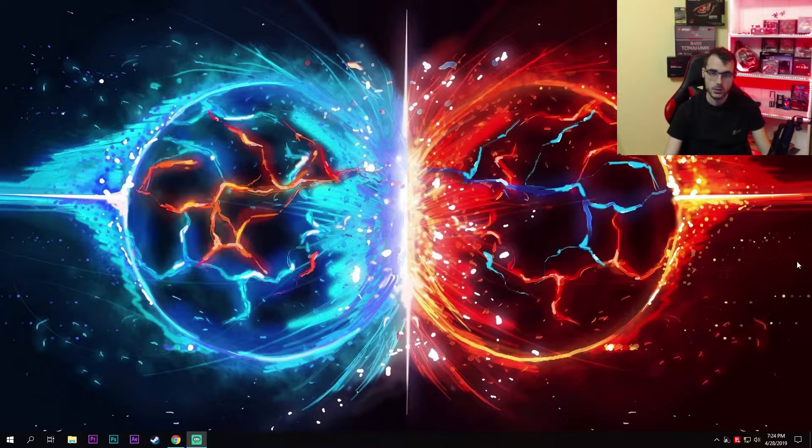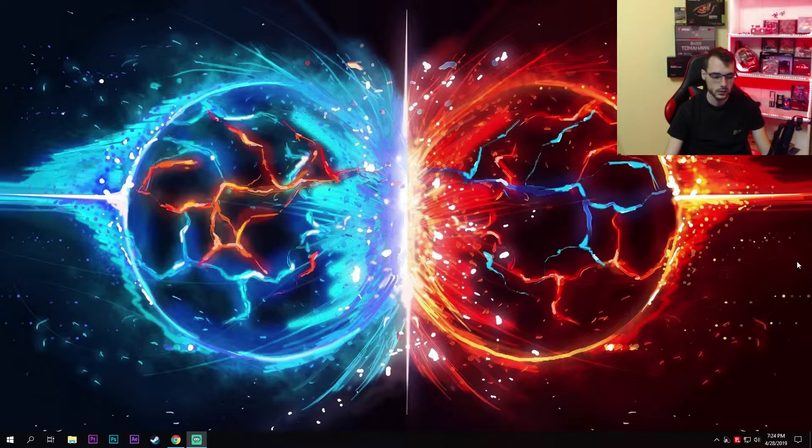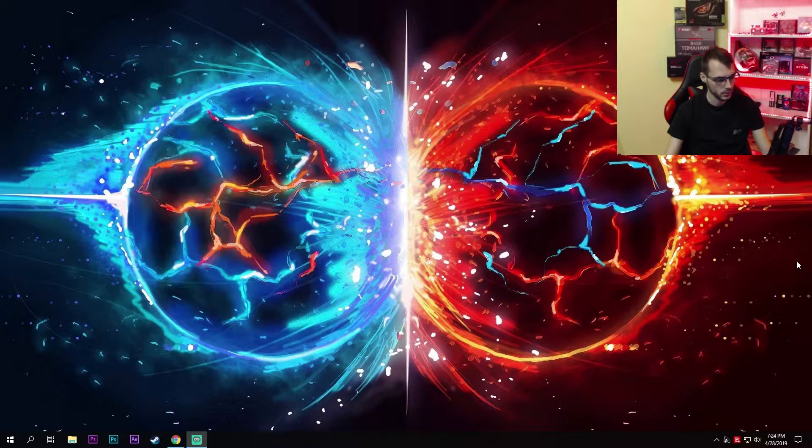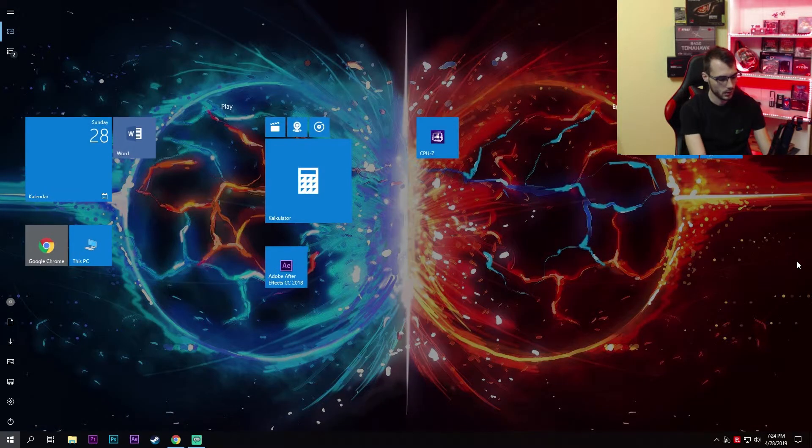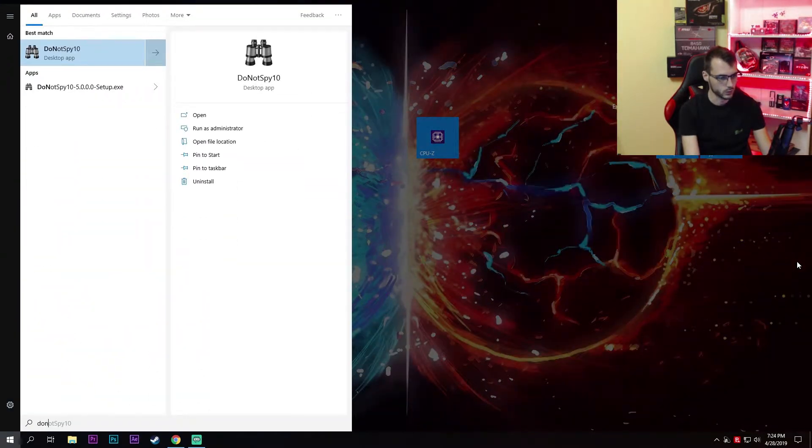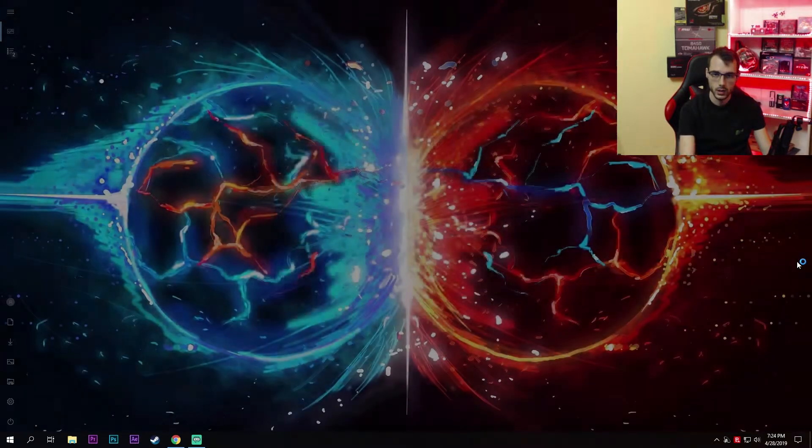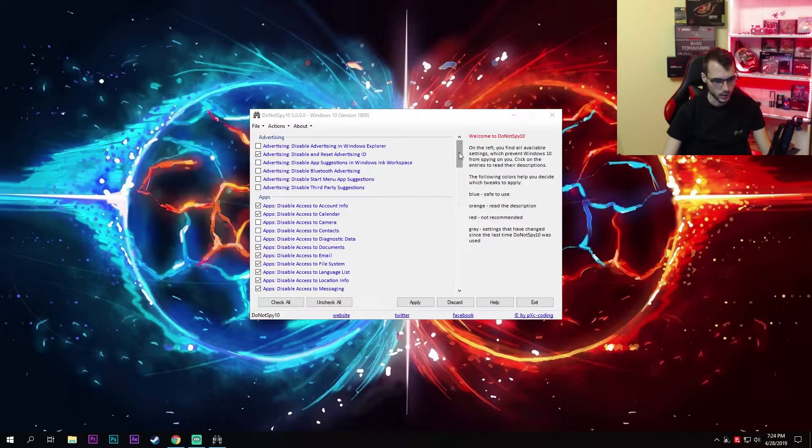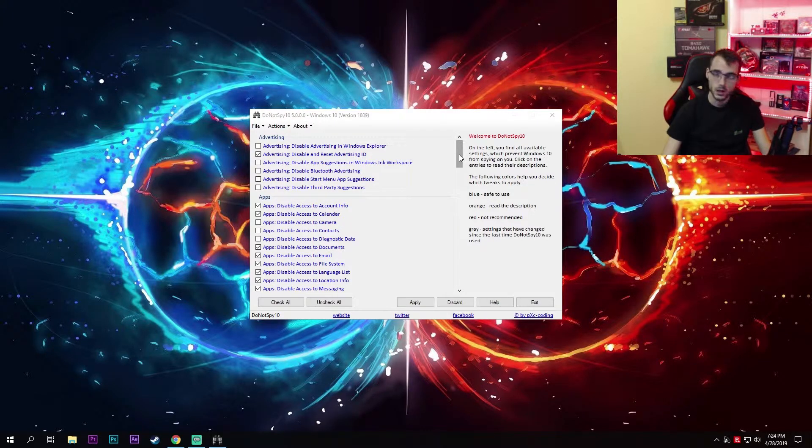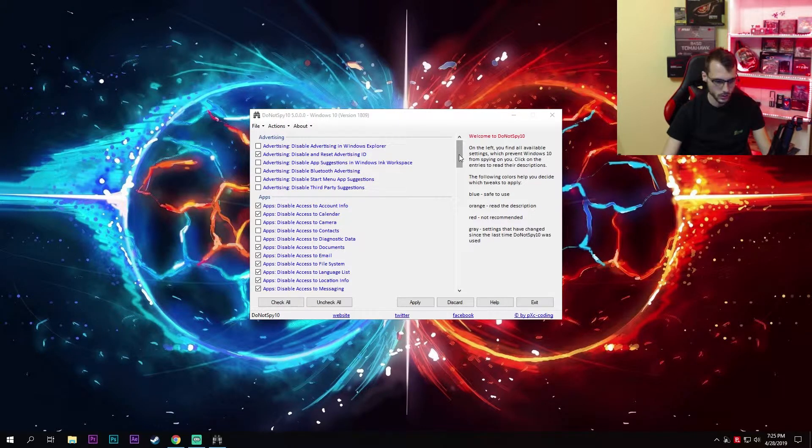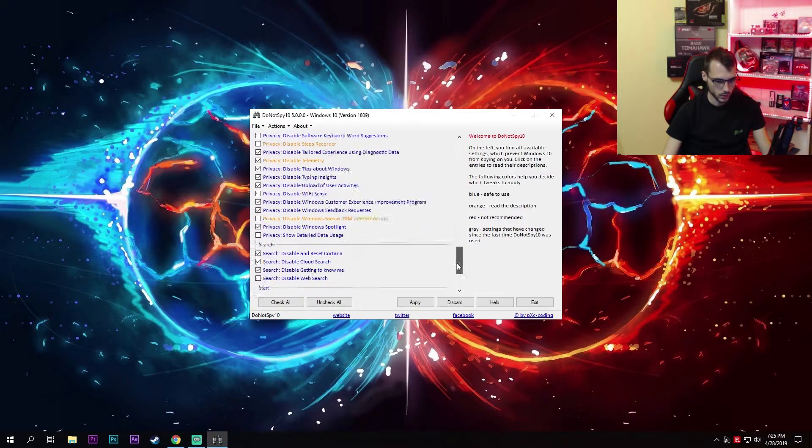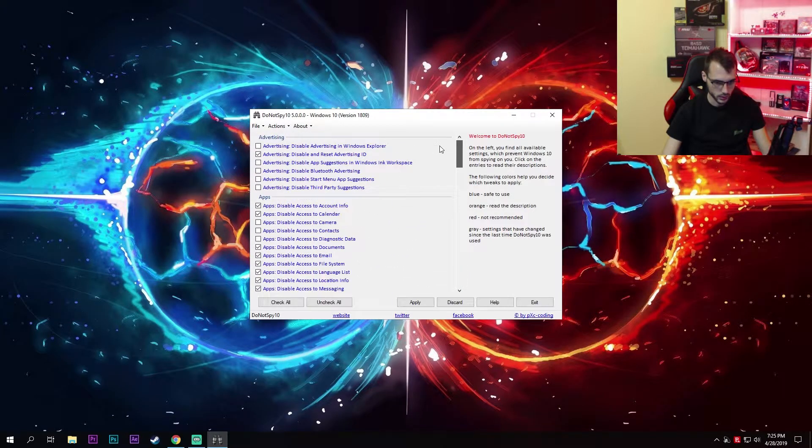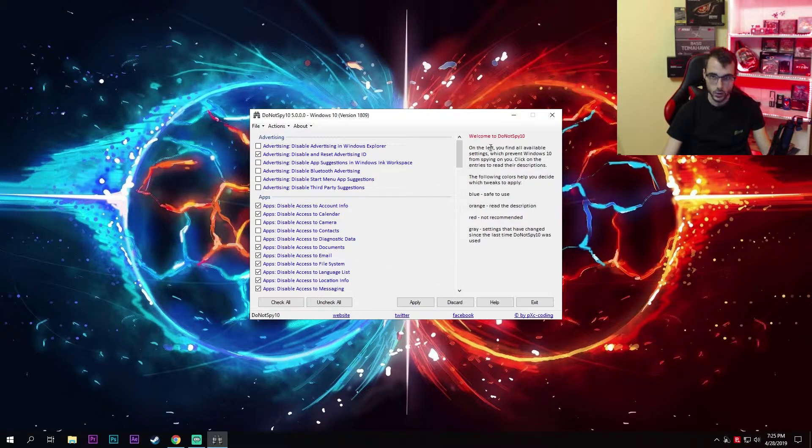I'll be using a freeware software called DoNotSpy10—the link is in the description, so download it and install it on your PC. Once you're done with that, run the application. I highly suggest that you copy my settings for the best performance, but now I'll go through all of these to let you know what they are about.